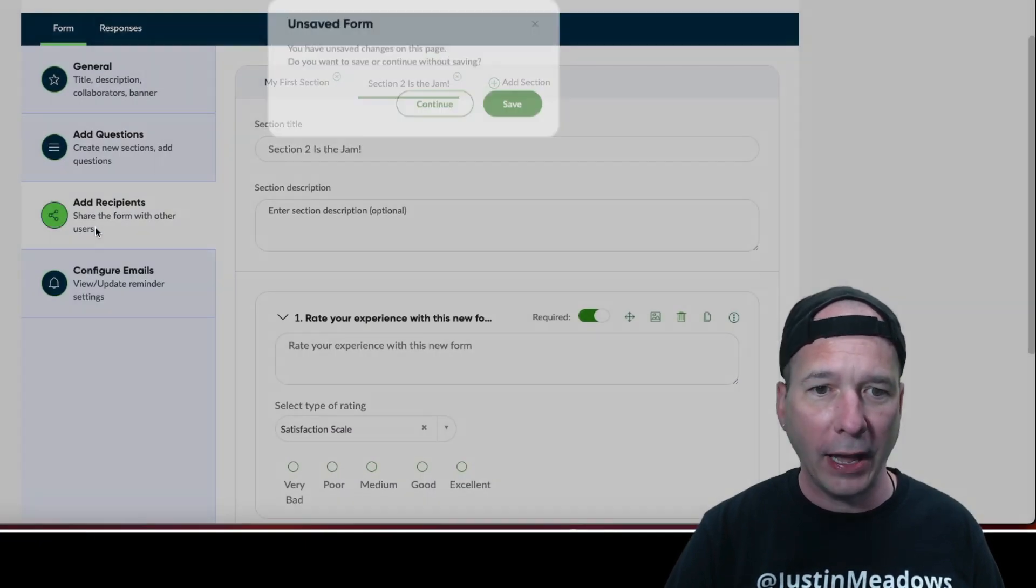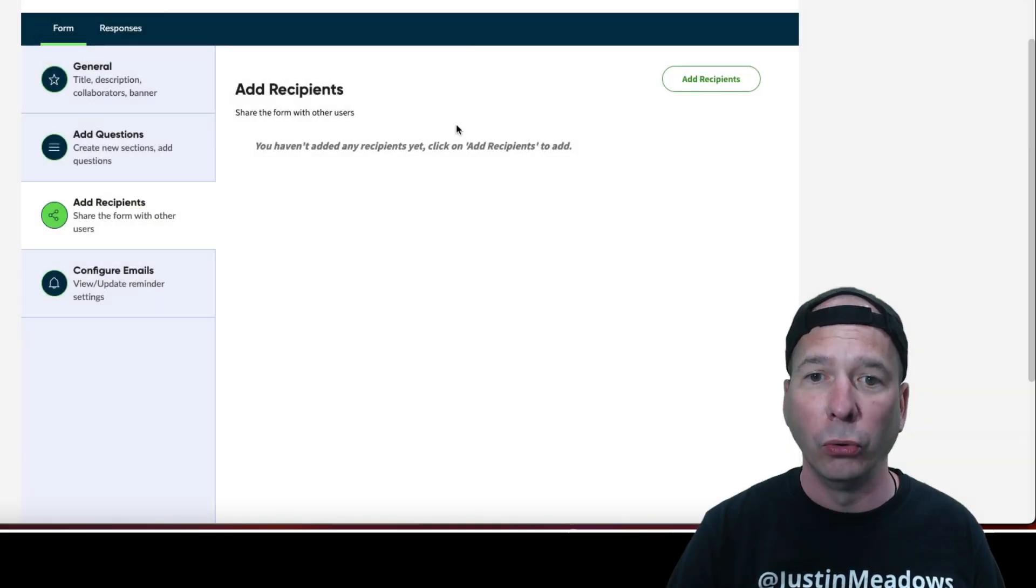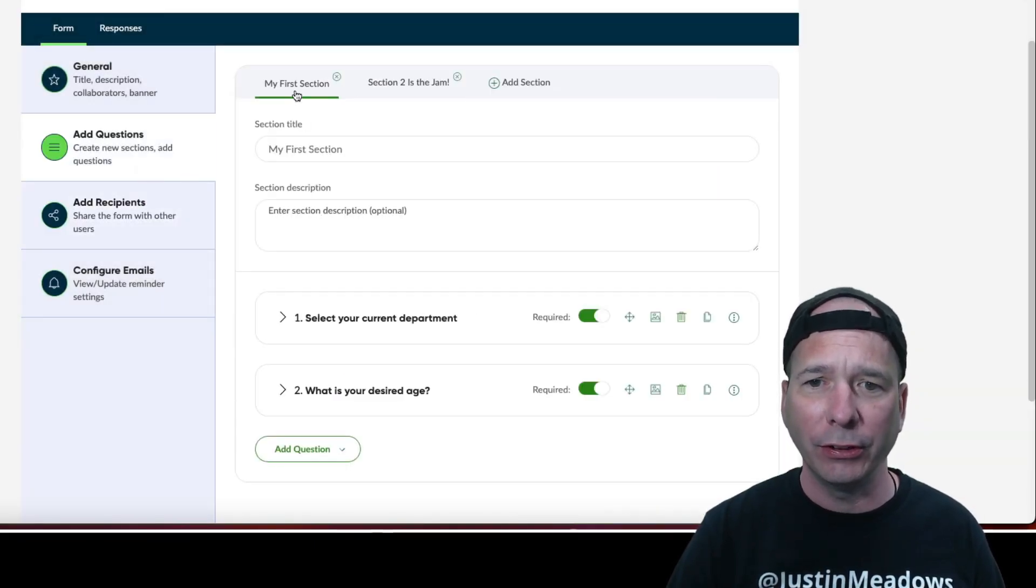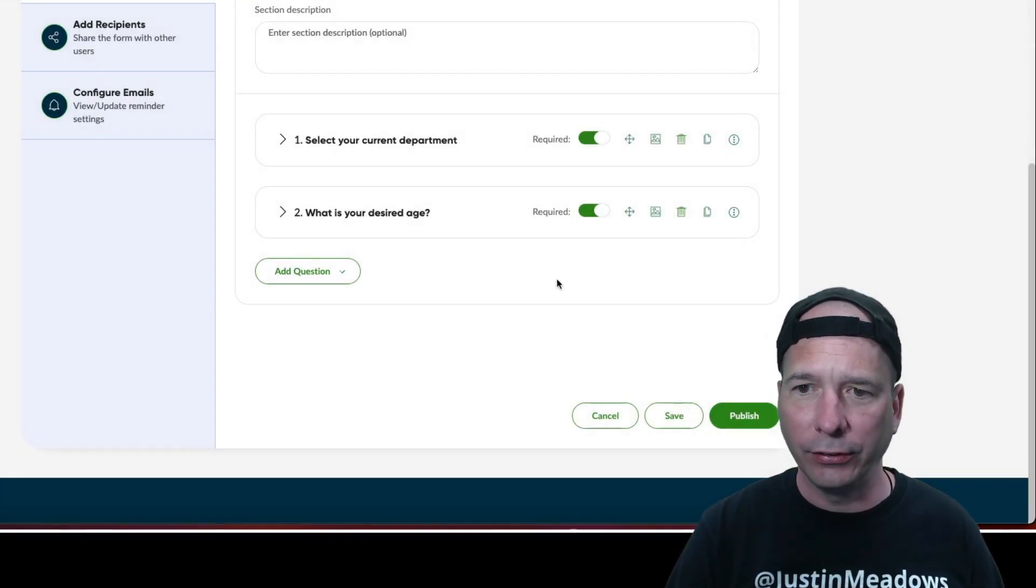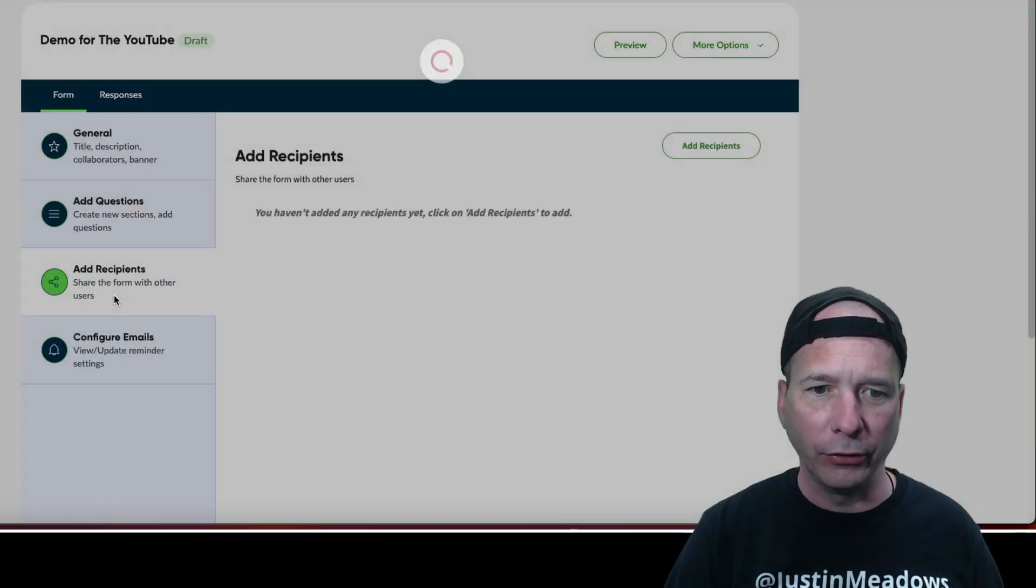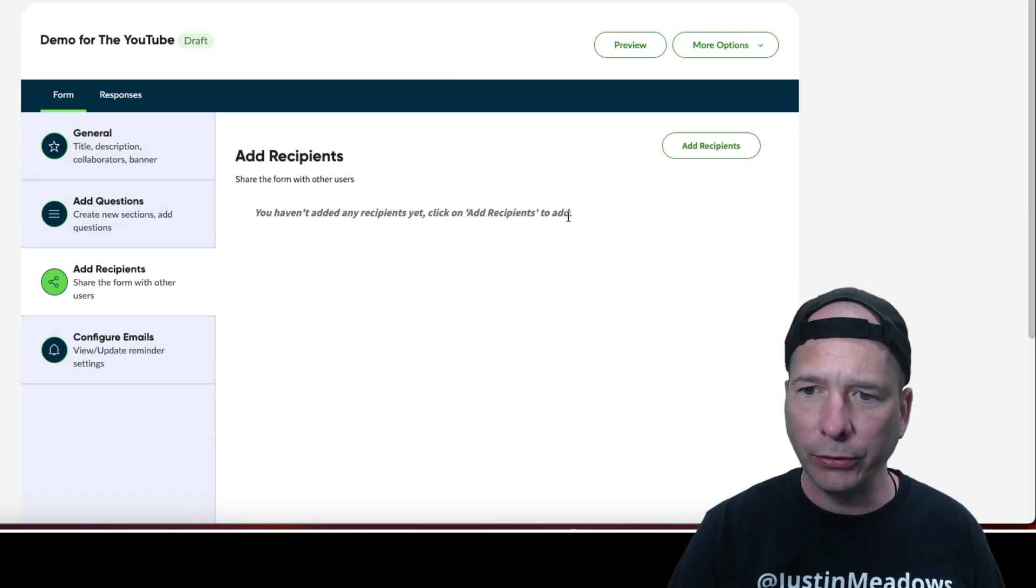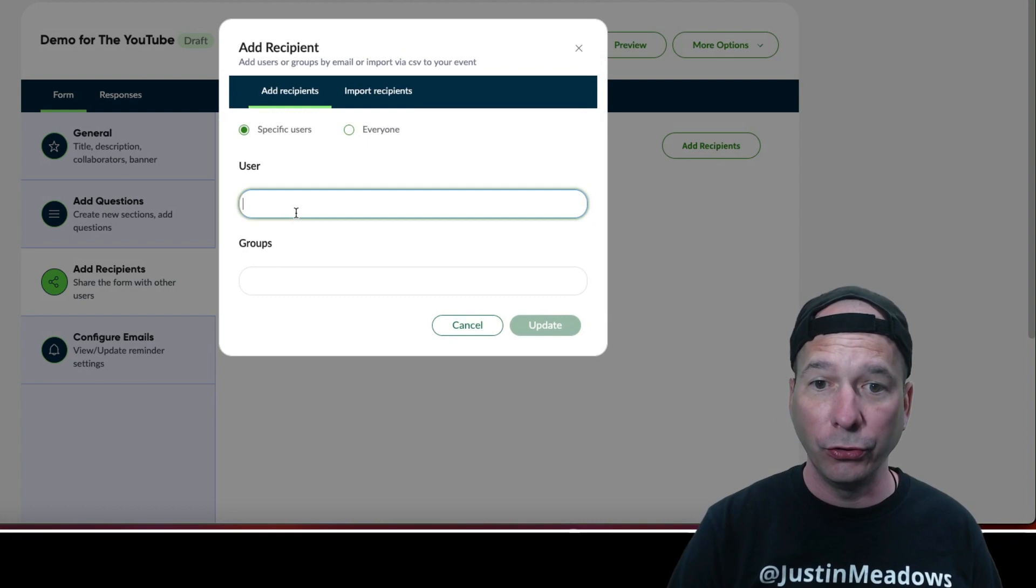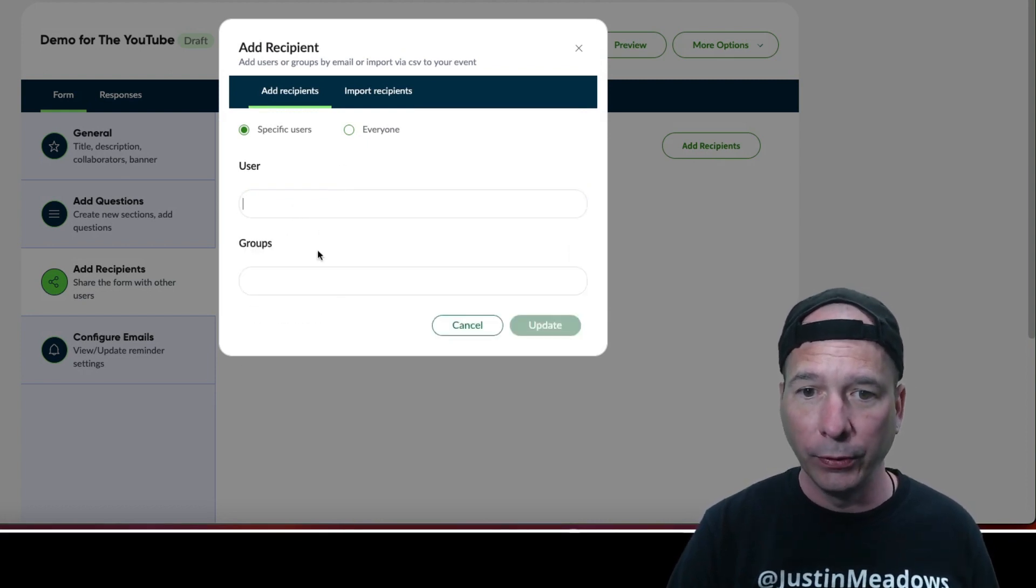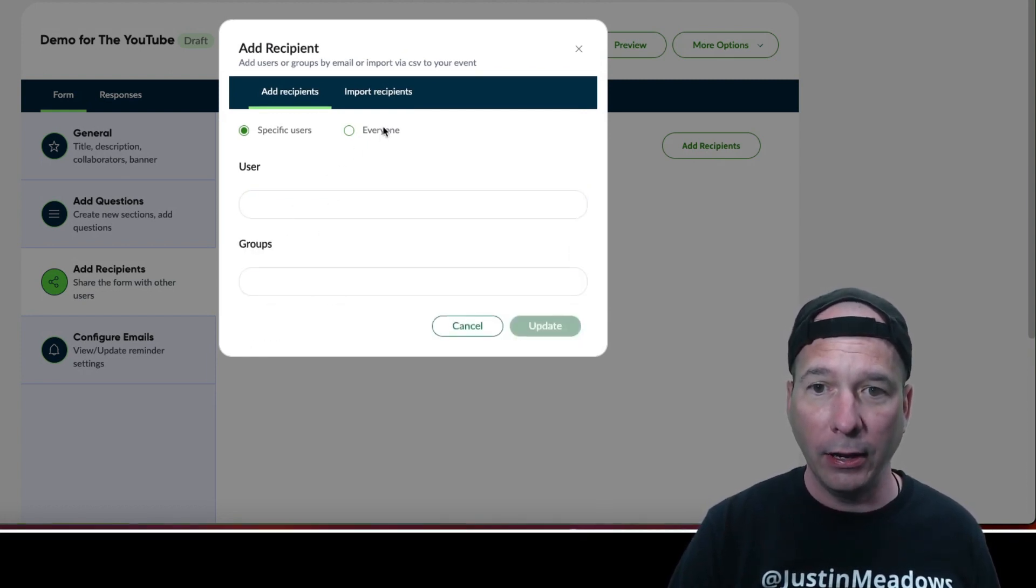All right, and we'll make it required. Okay so that's that. That's the sections, that's a question. Add recipients, share the form with other. Oh save my change, okay. Oh, see, did it save it? Okay it did save it, I thought I lost it there. All right let's hit save. Okay, let's go add recipients. Share the form with, you haven't added any recipients yet, click on add recipients to add. And we can do specific users, I can search from the user table.